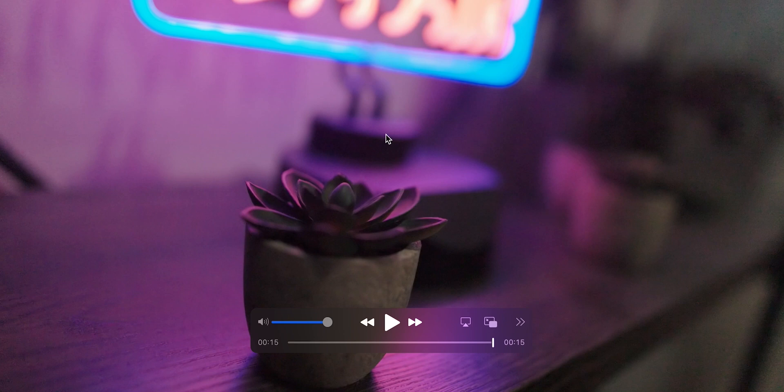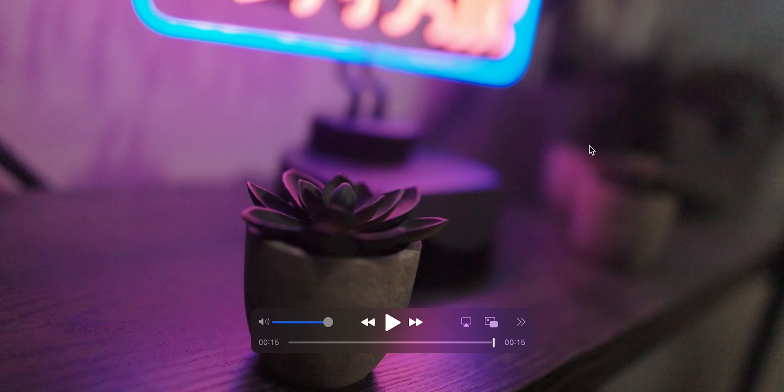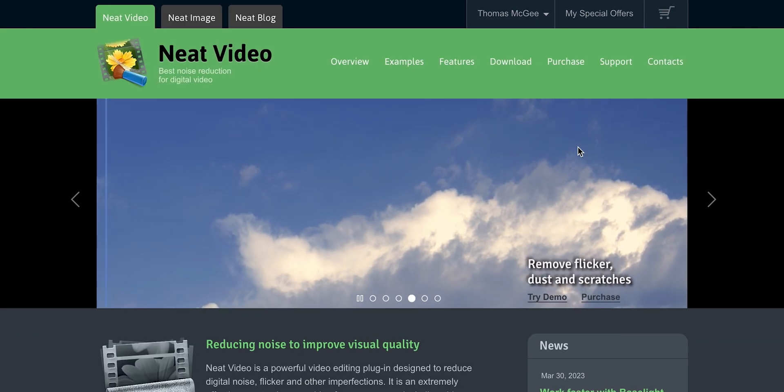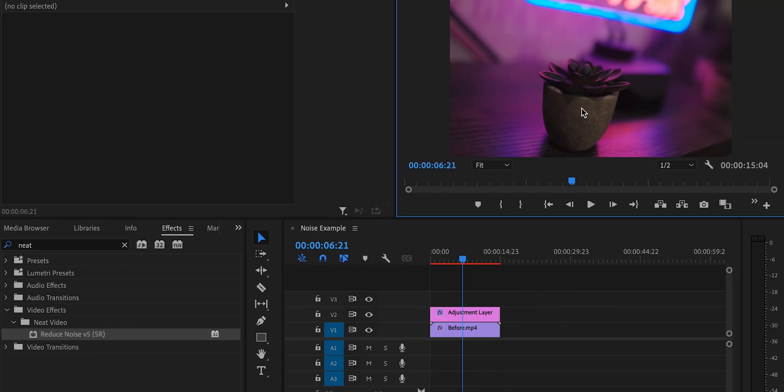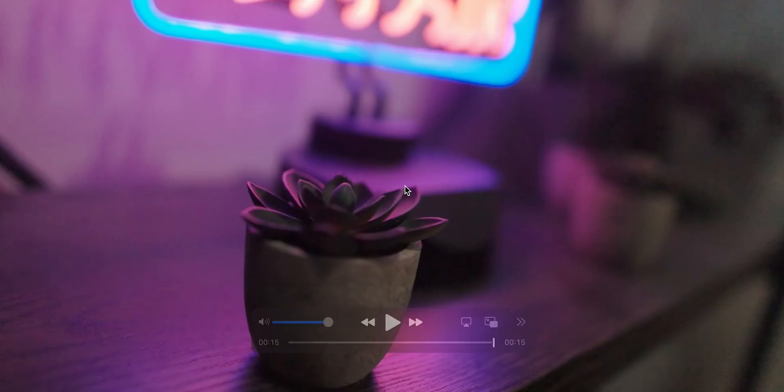So typically when I'm working on removing grain, we're talking about, you know, seven, eight at the top end of the amount of grain that we're actually removing. This was up to 15 and it just did an incredible job.